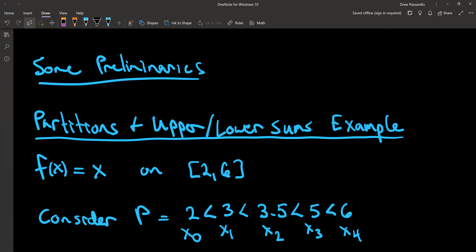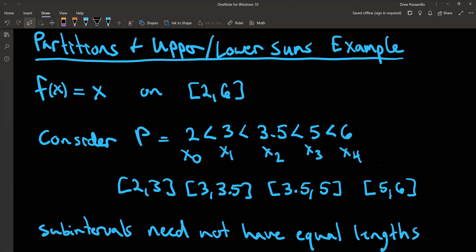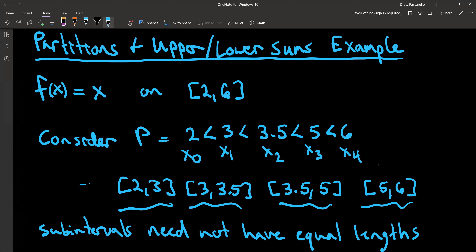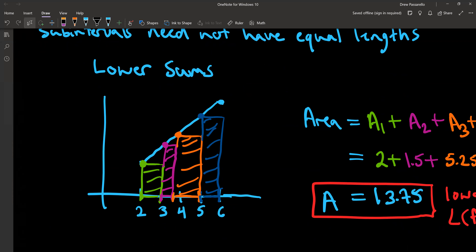As an example, consider the function f(x) = x focused on the closed interval [2, 6]. We consider the following partition P: we pick the values 2, 3, 3.5, 5, and 6. That gives us the subintervals based on those values. Notice that the subintervals don't need to have the same length — it's just in calculus class that you dealt with them having the same length, but that doesn't have to be the case.